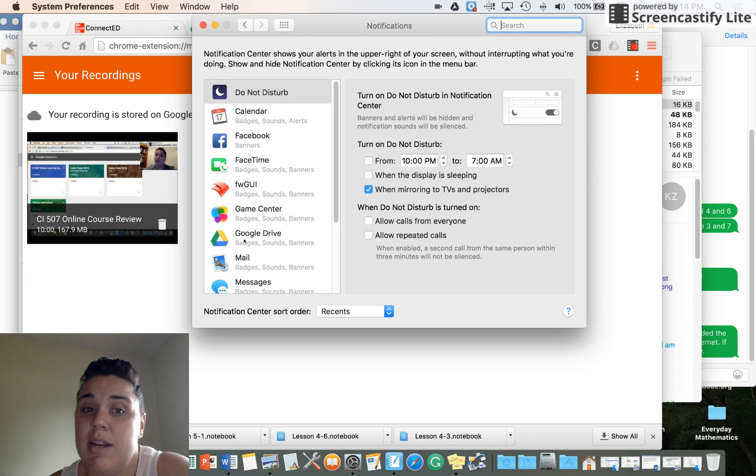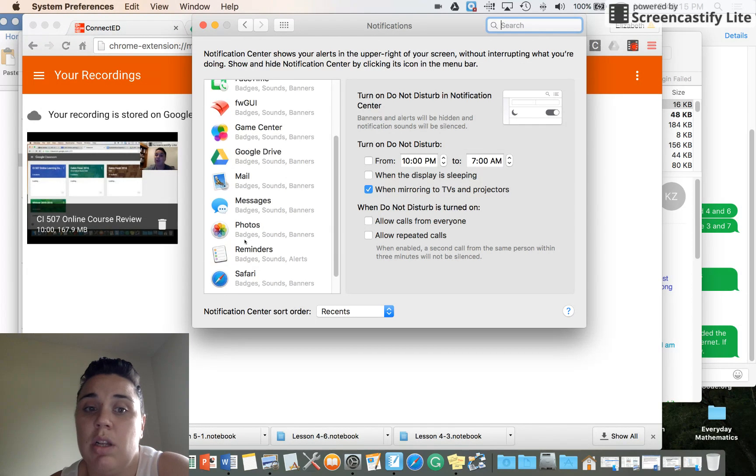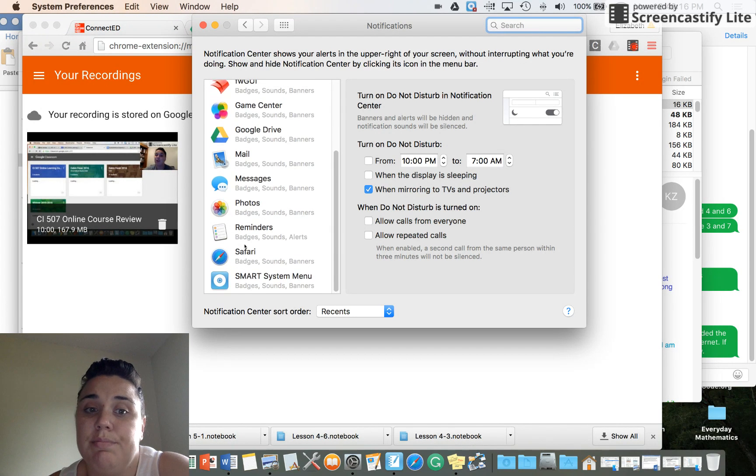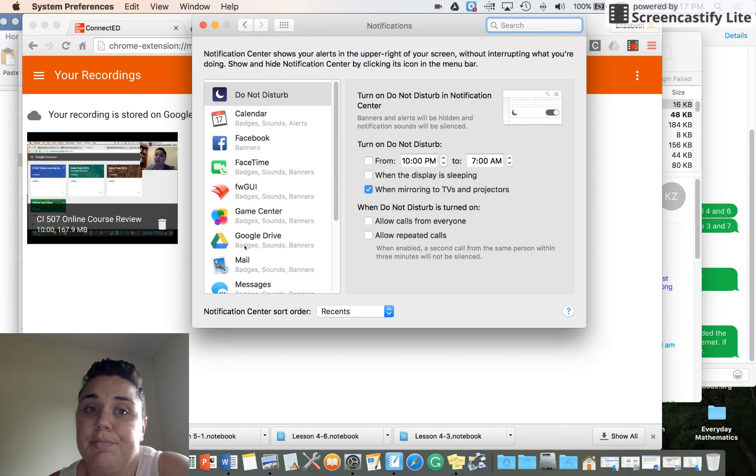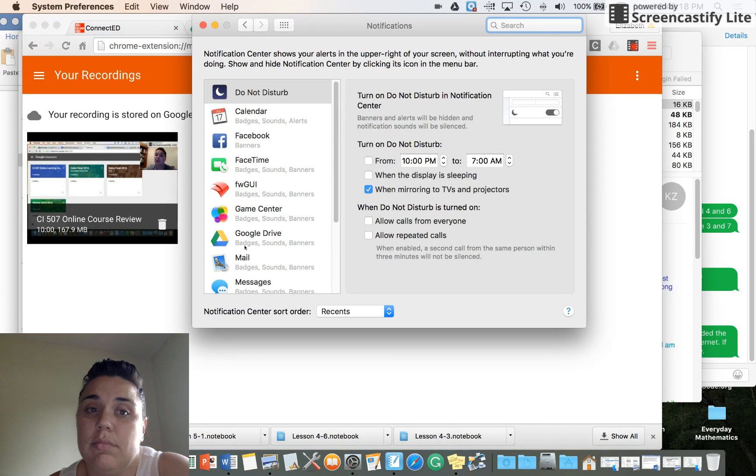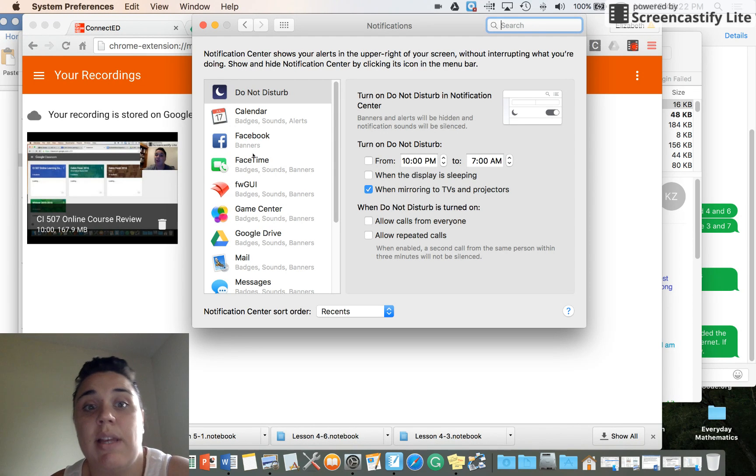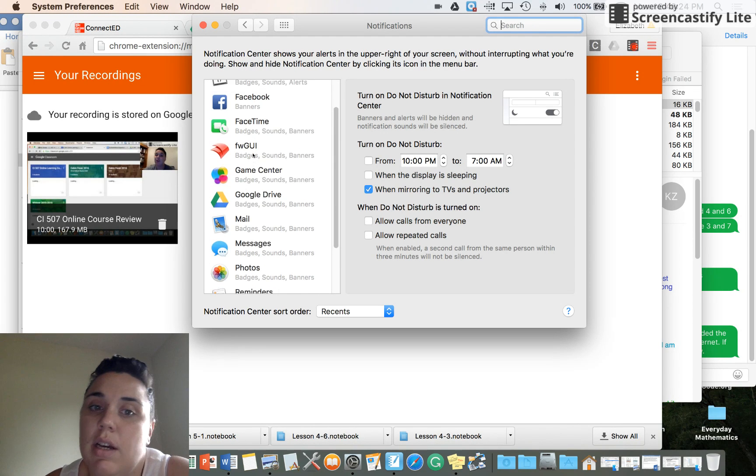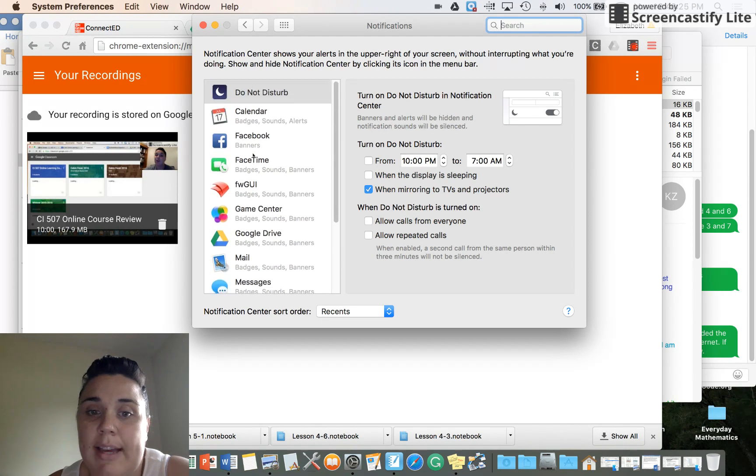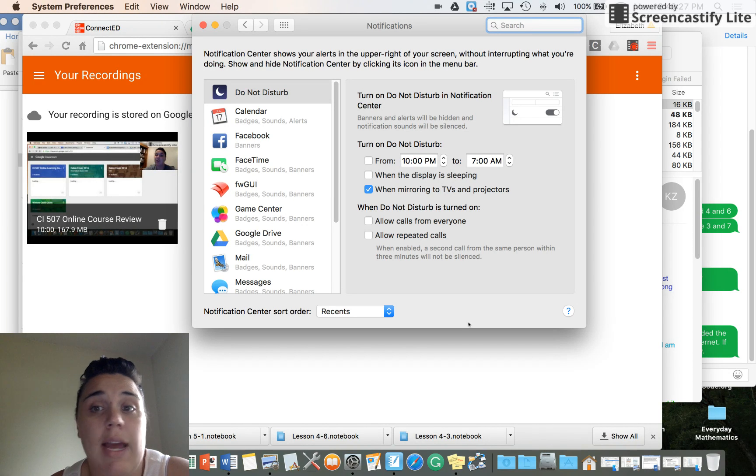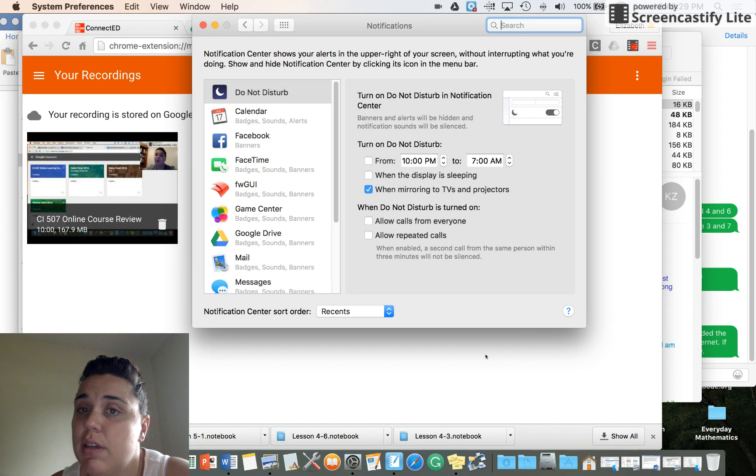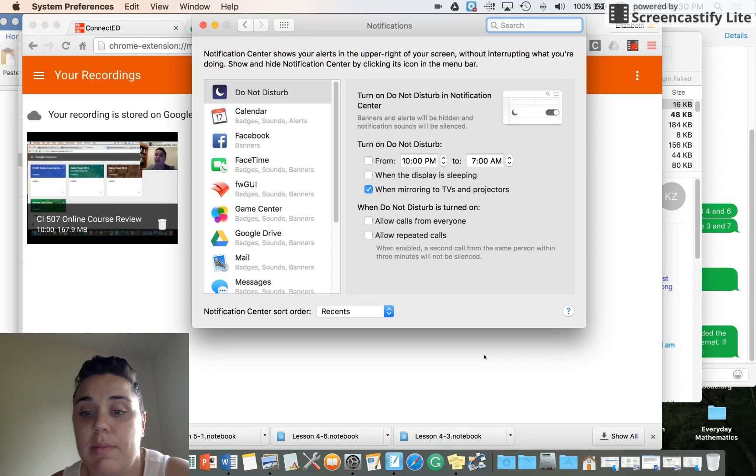You can also click on individual programs and you can set it specific for those, where if you always want like Facebook turned off or things like that. But that is how you do the notifications, so I hope that helps. Let me know if you need anything else.